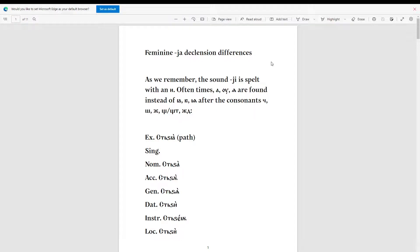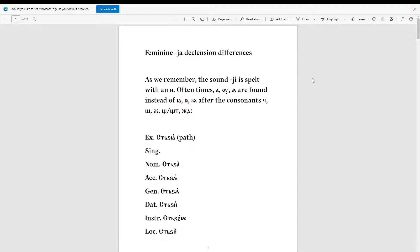Welcome back to another Old Church Slavonic video. It has been so long since I have done one of these, and I have been working on this for quite a while — life just gets in the way. But without further ado, let's finally get into it. This is just going to be another case video, the second to last case video, and then after the cases, we are finally going to move on to pronouns.